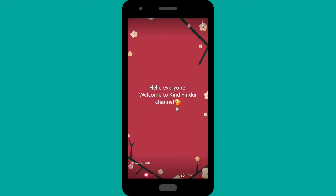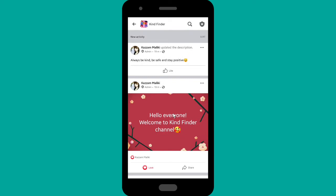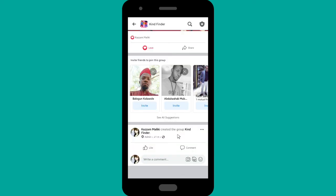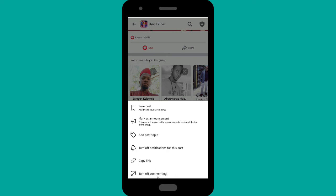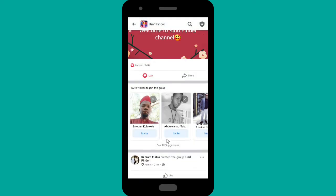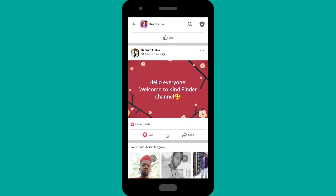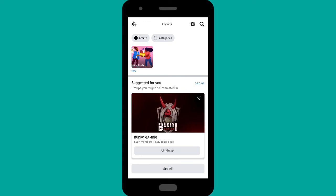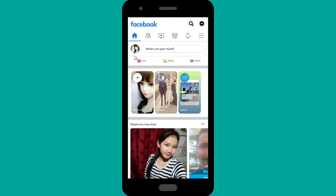As you can see, there is no comment section. It's easy, right? Let's try it one more time — tap on the triple dots and tap on 'Turn Off Commenting.' People in this group will not be able to comment on your post.